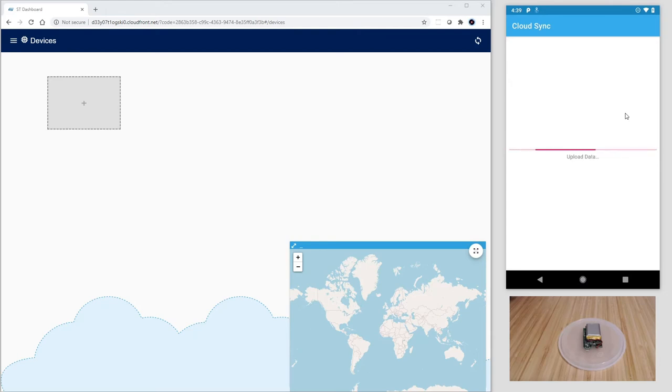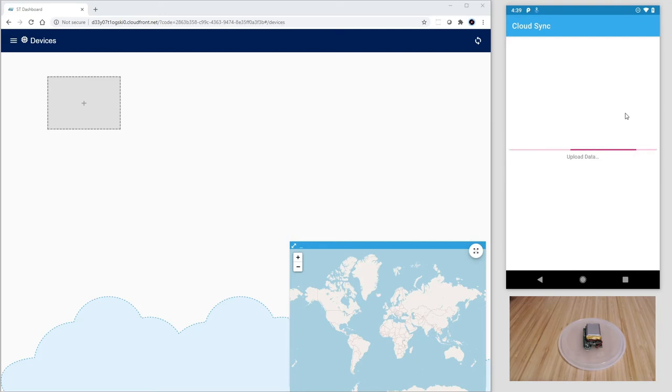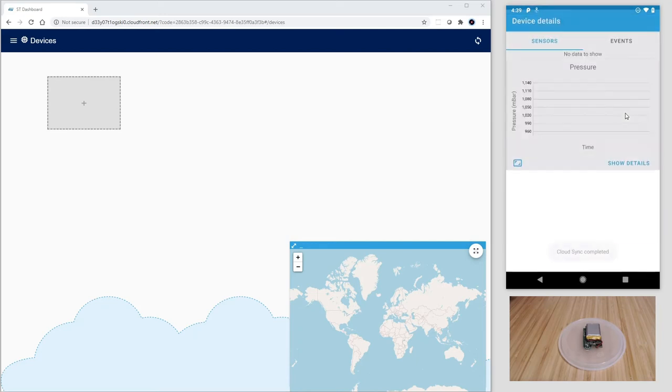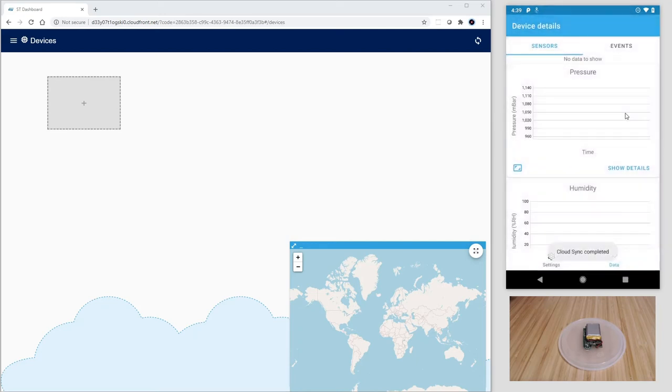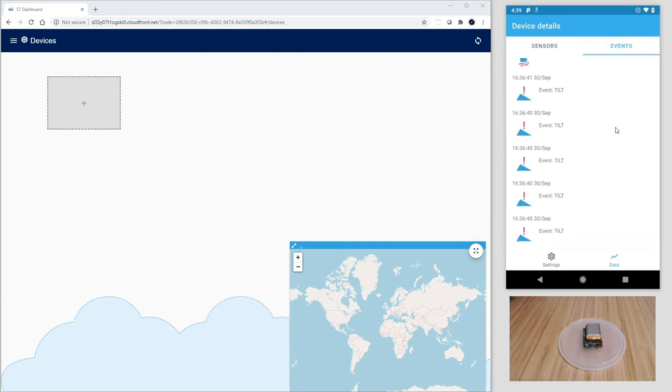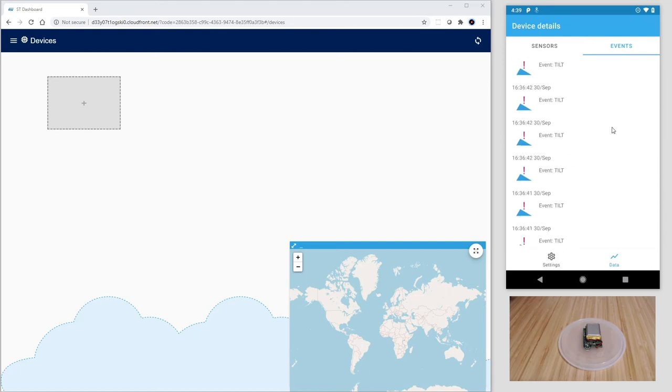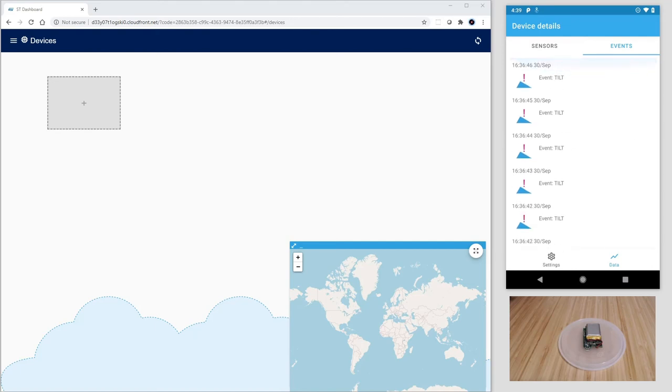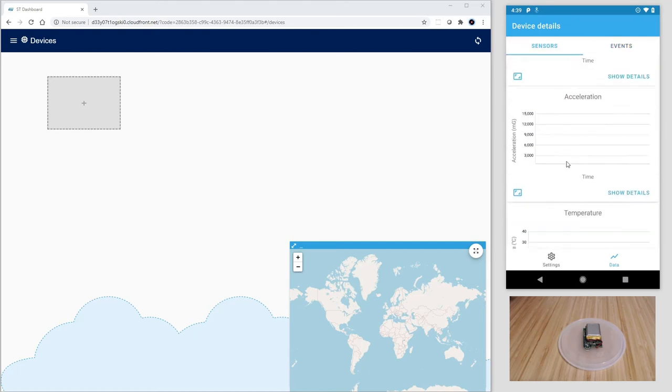Once connected, the upload phase starts and the data now residing on the phone are being transferred to the cloud. There you go. Upload completed. And as you can see, we can visualize directly on the app both the sensor data and the alerts triggered by events.